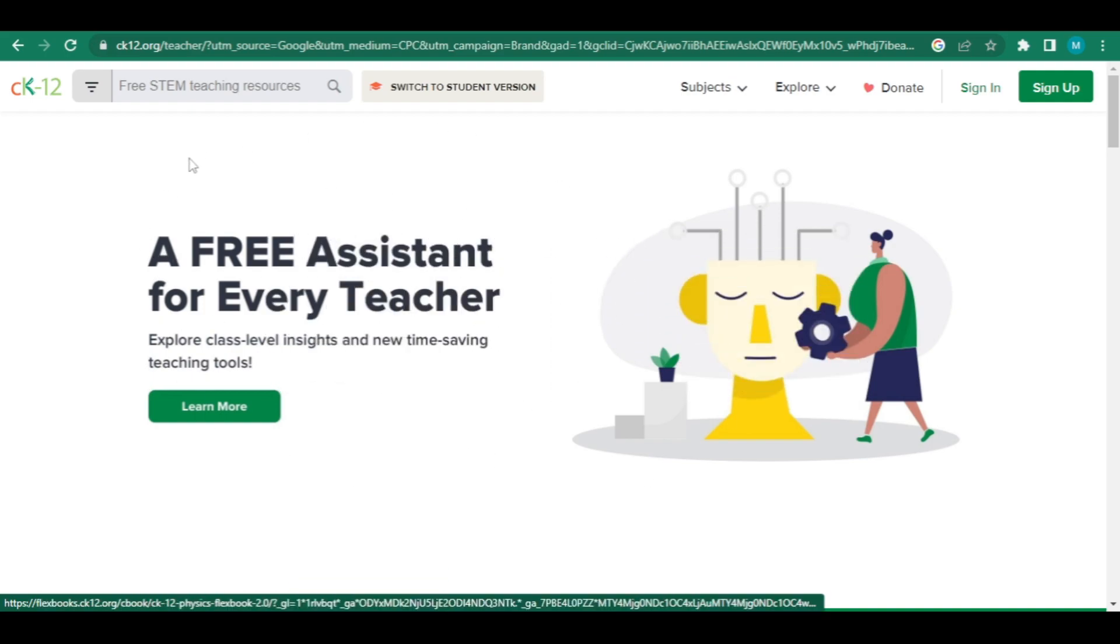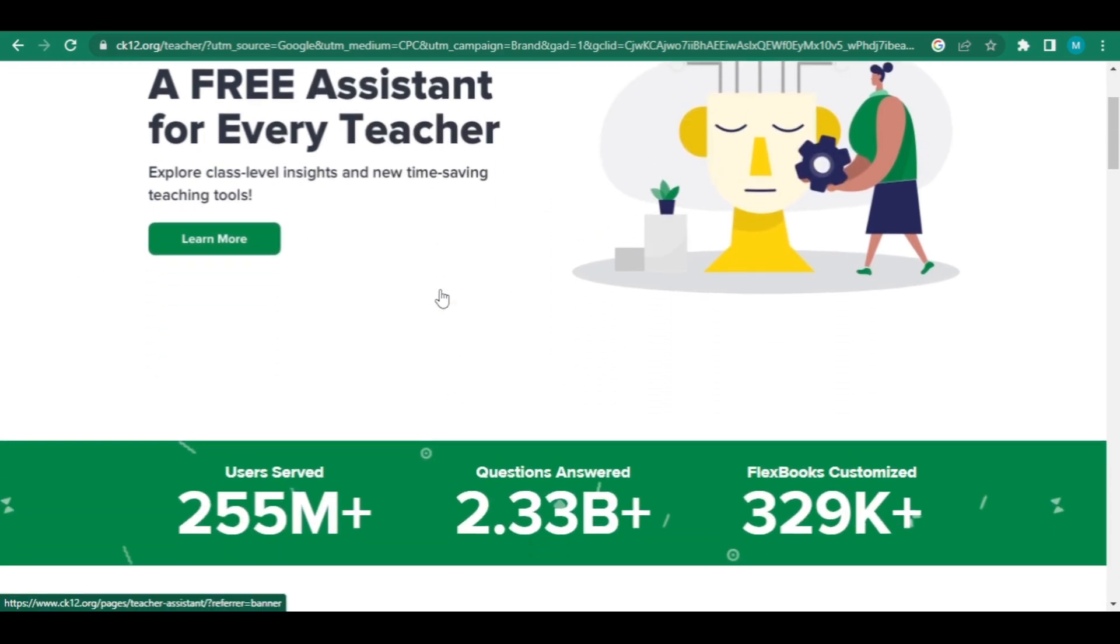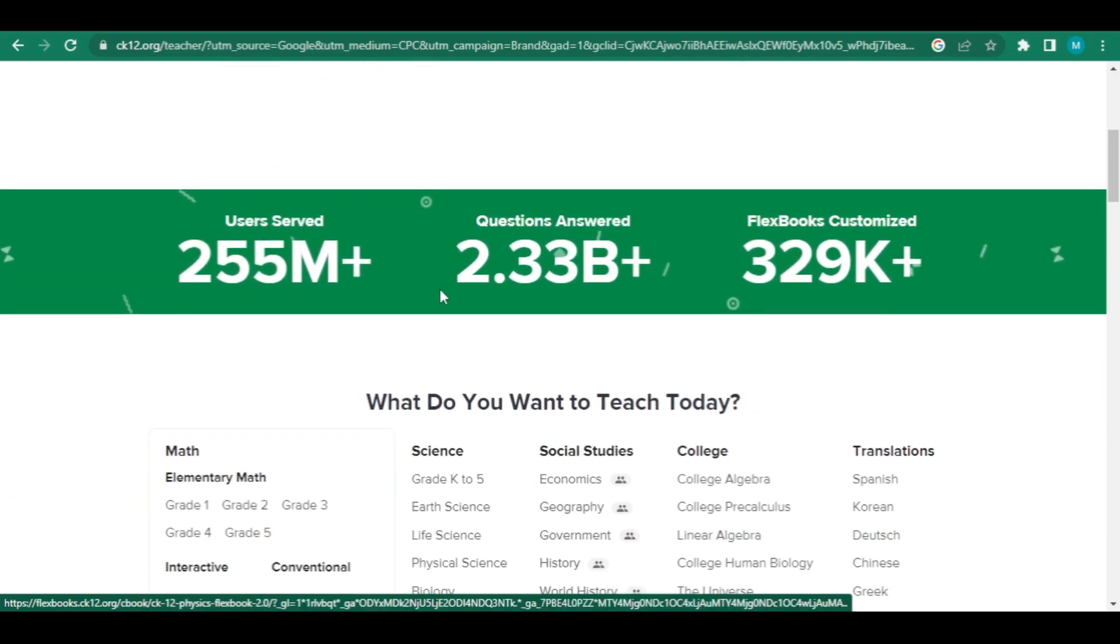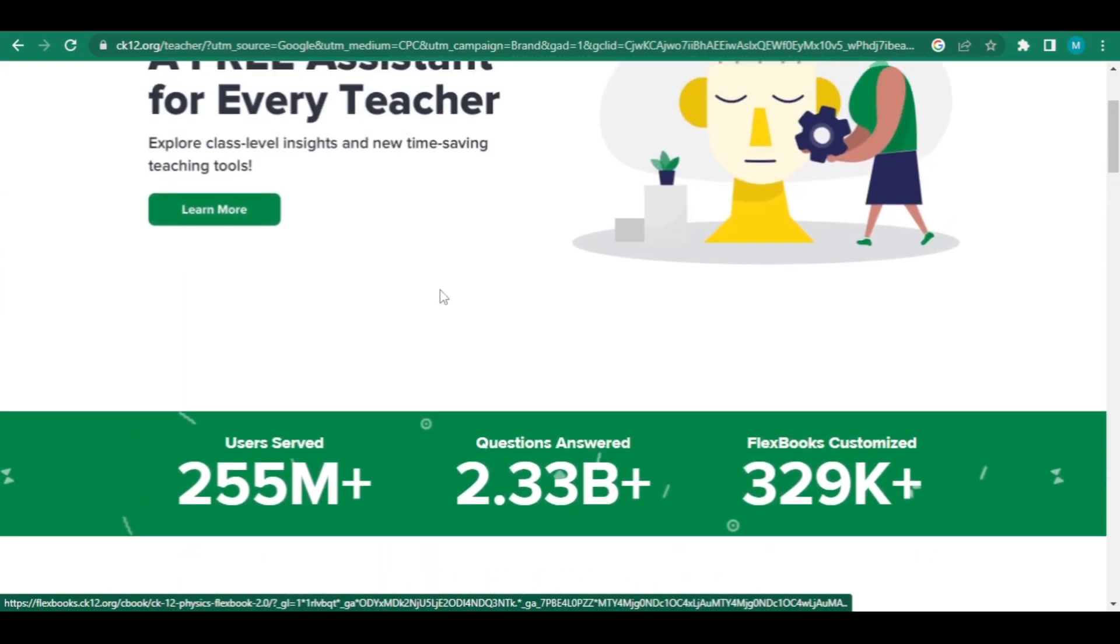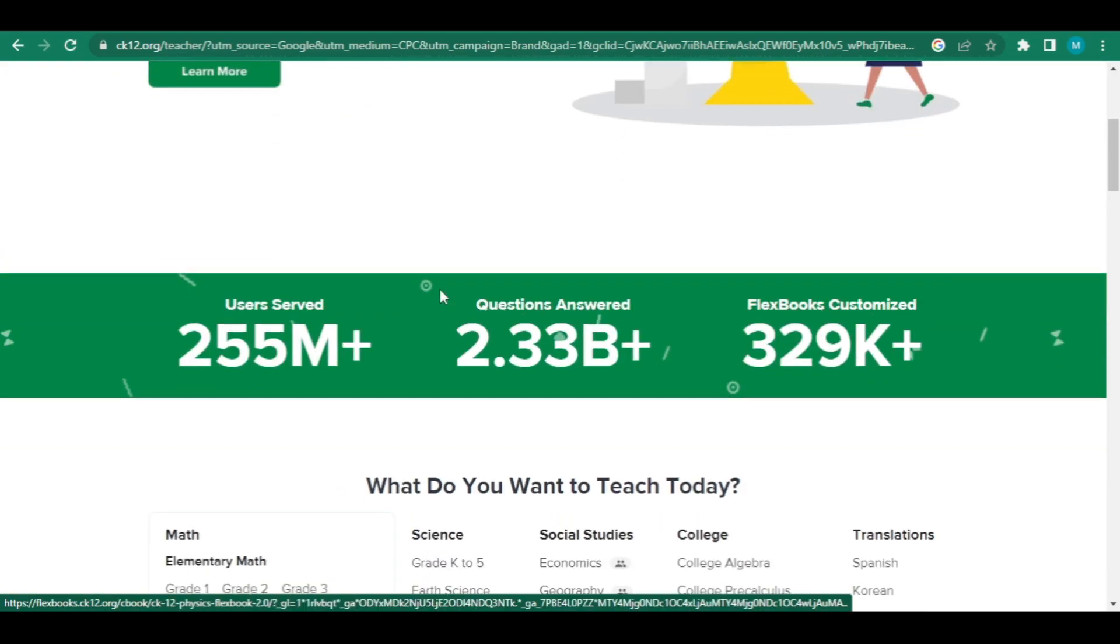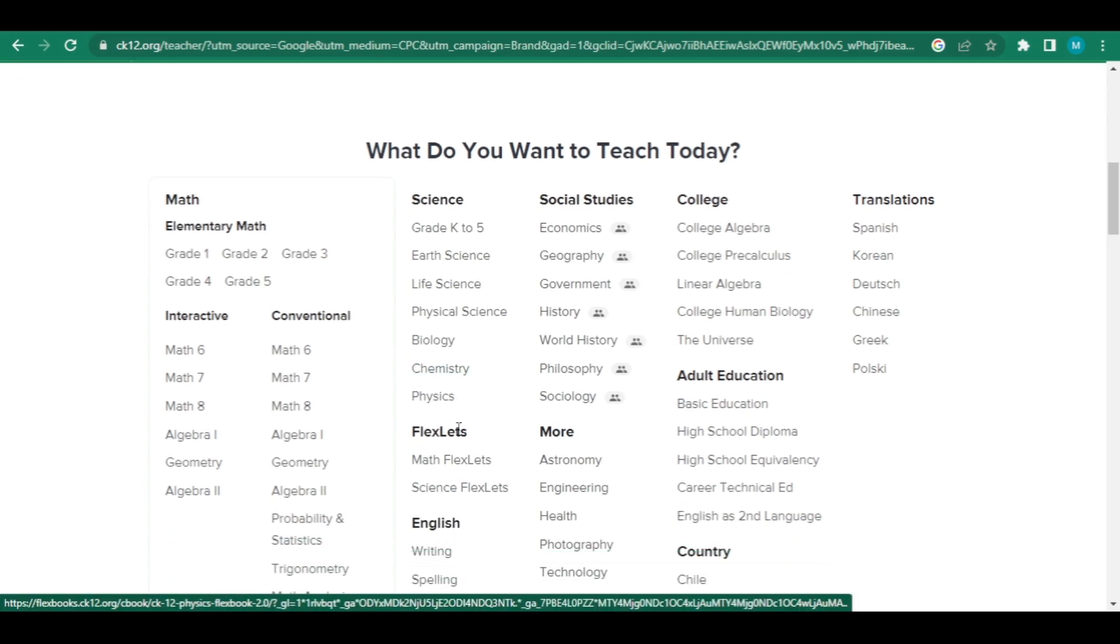The website has a ton of free resources including books that you can use to tutor students at studypool.com. You have subjects like arithmetic, social studies, and physical science like physics, chemistry, and biology.